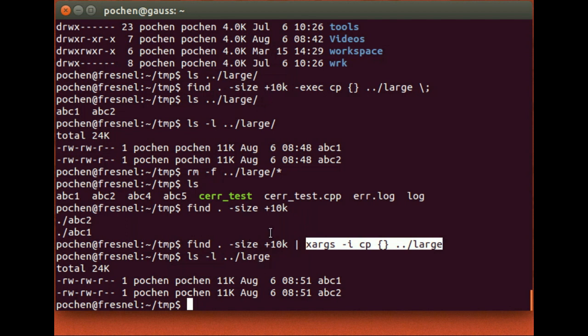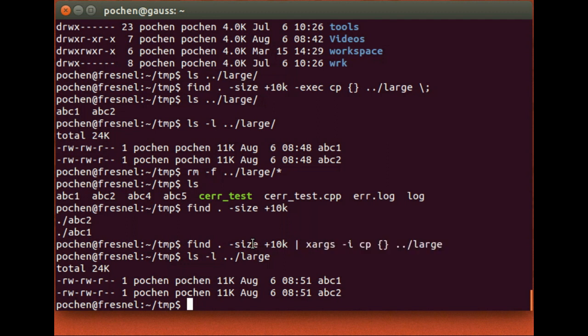Both commands achieve the same effect — but with xargs, you avoid using the complex -exec option of find which not everyone knows. The beauty of combining commands is that you can construct very complicated tasks from very simple individual commands using pipes and combinations like xargs.